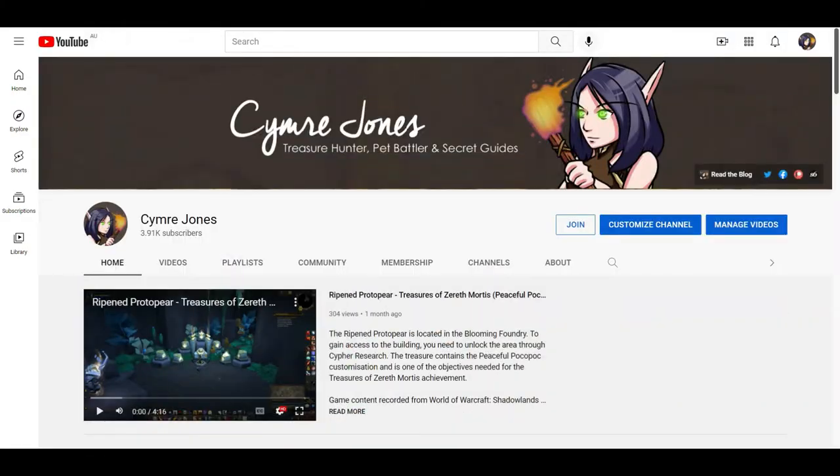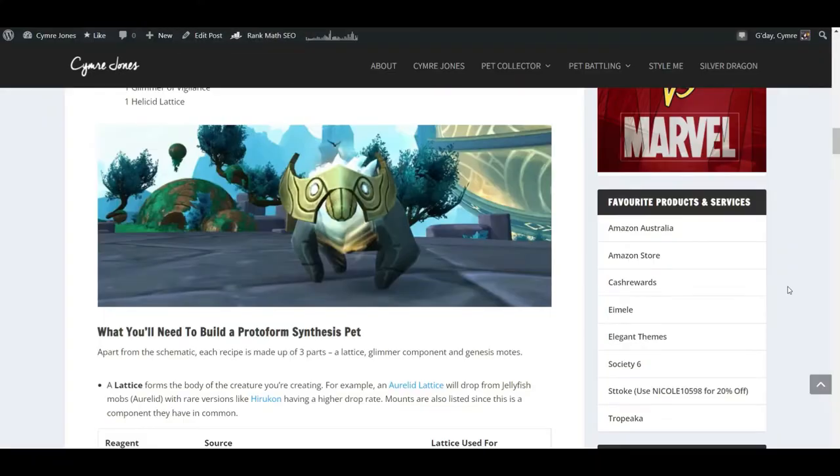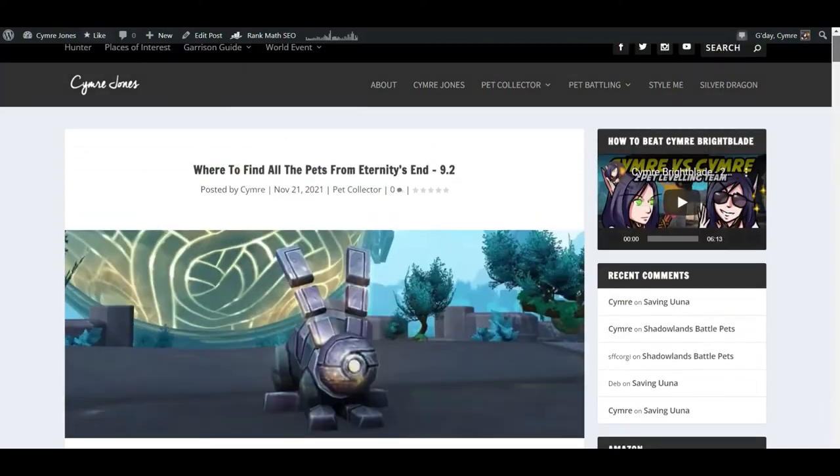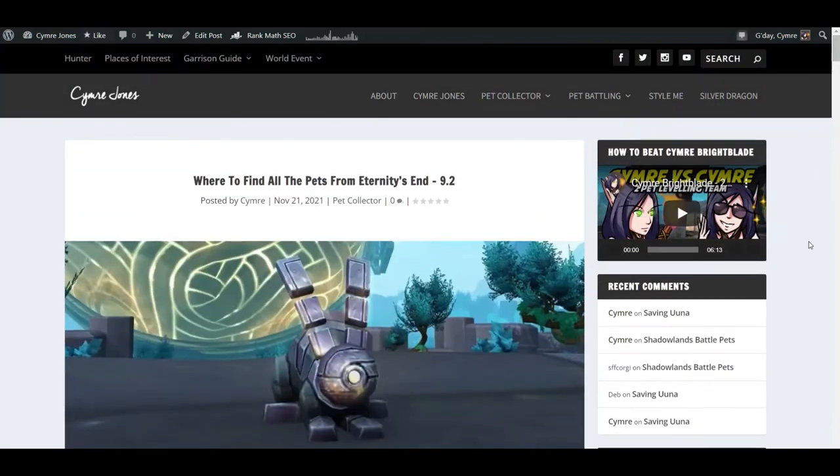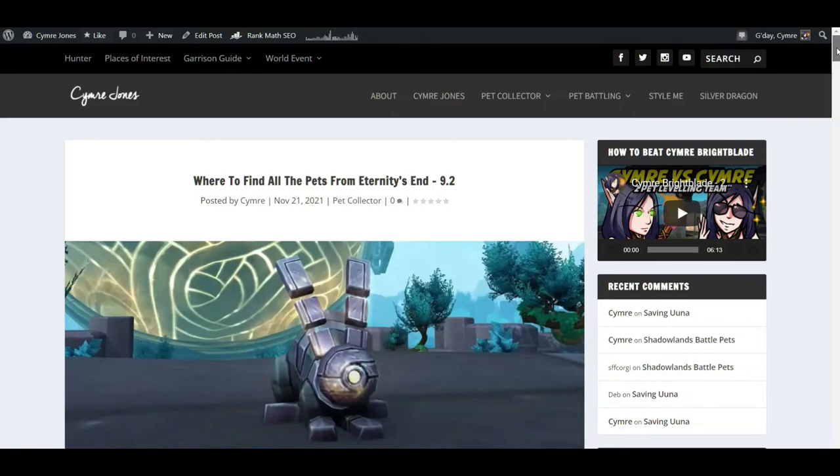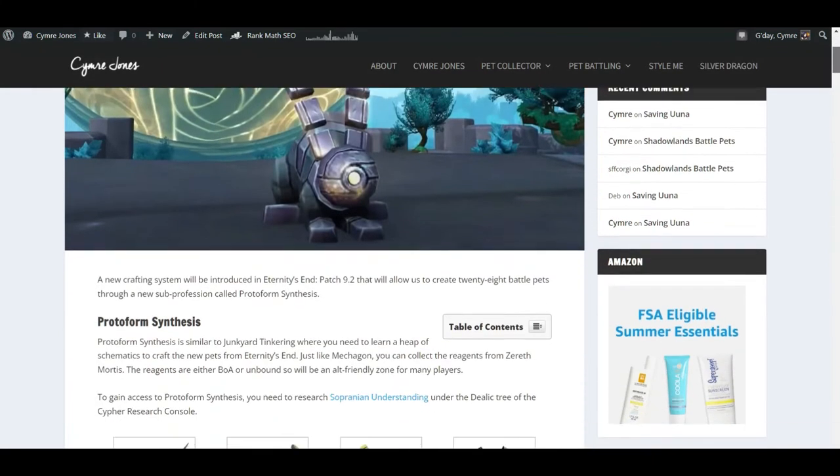So in terms of the blog, this is actually one of my most recent posts. I've had two for Zereth Mortis, one to do with pets, one to do with treasures. So you can see this is the pet one.